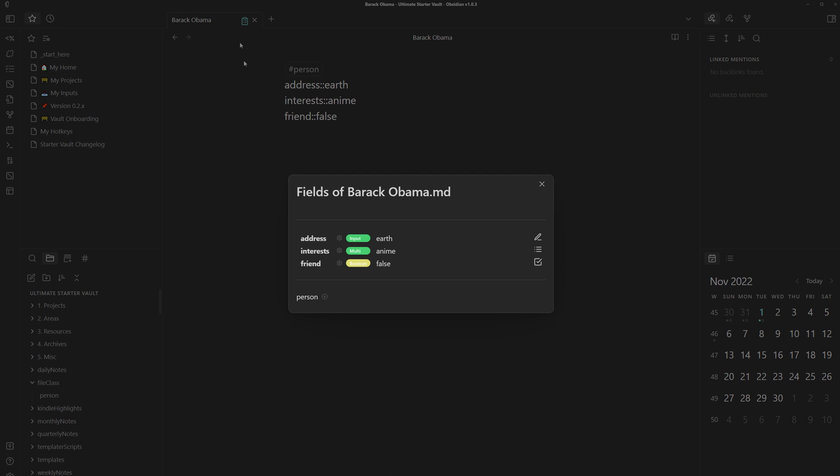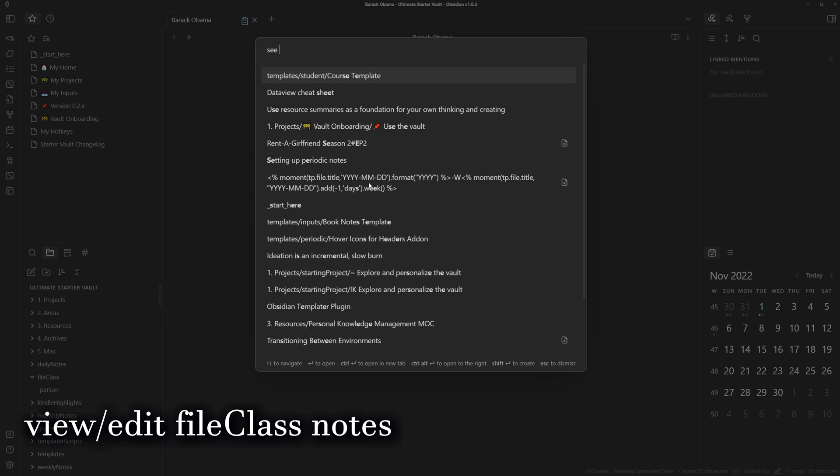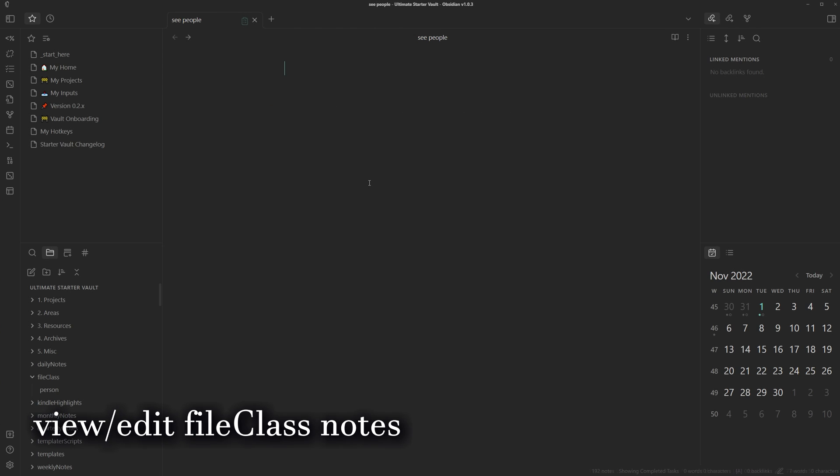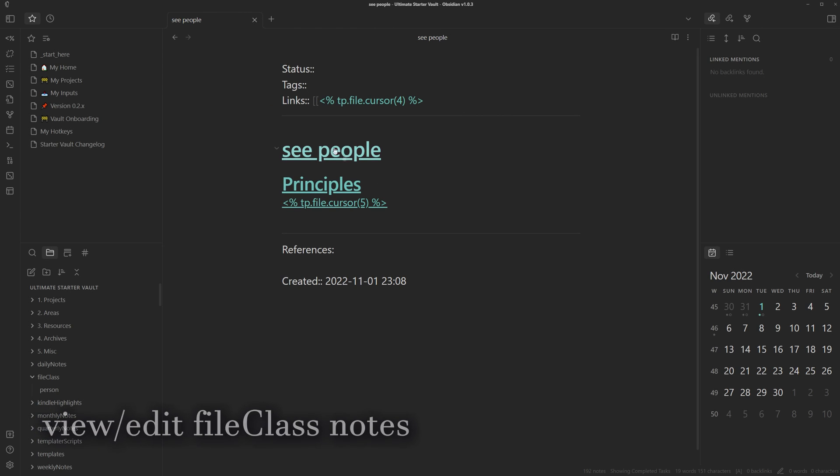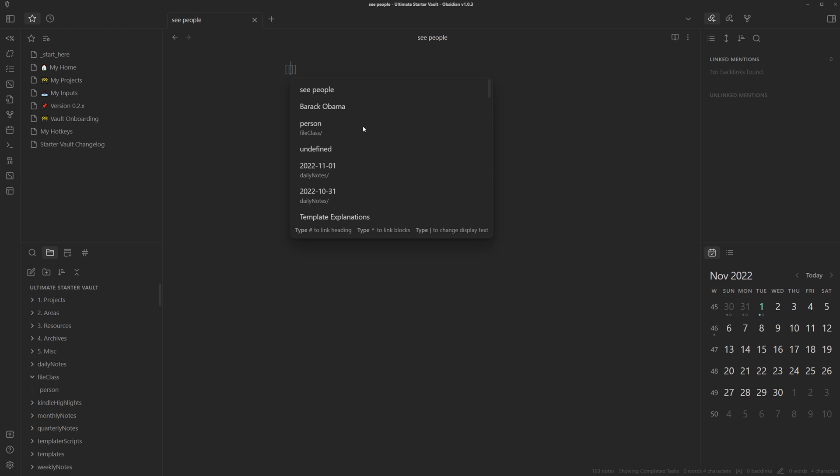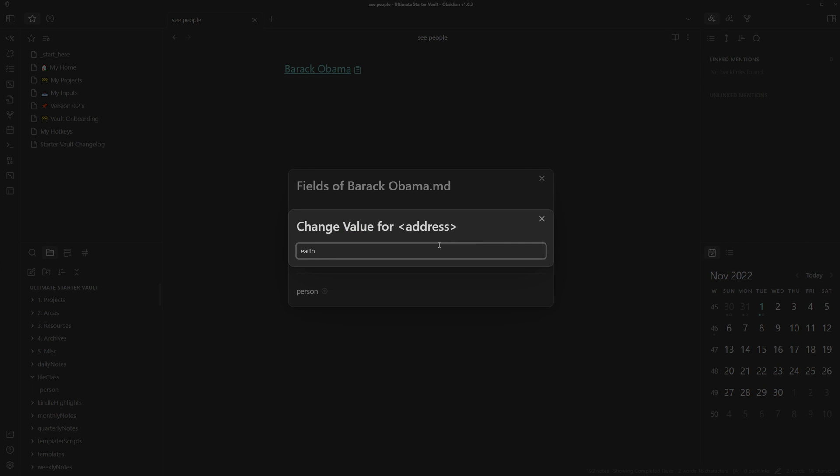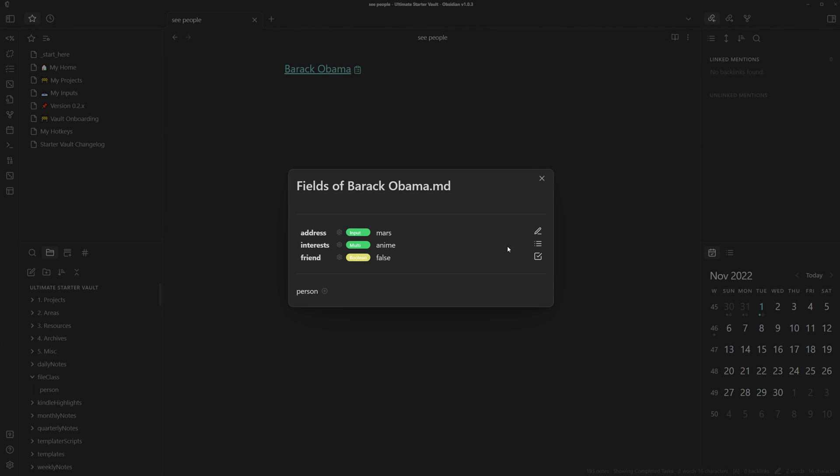If you want to edit them, you can always head over here. So now let's create a new note to see people. I'll open the other note. If I create a link to Barack Obama, you can see that there's now an option to edit its fields just from the link, which I think is super game changing. And then we can change his address. Turns out he actually moved to Mars.